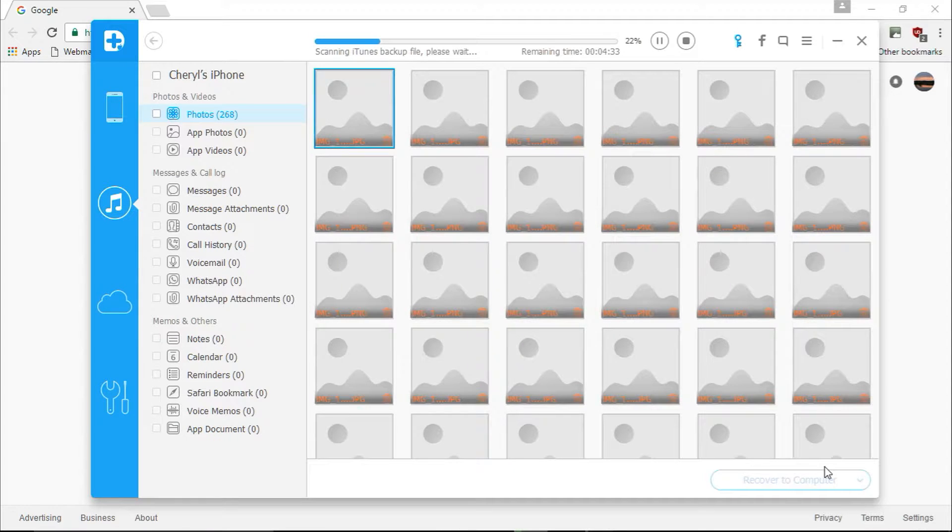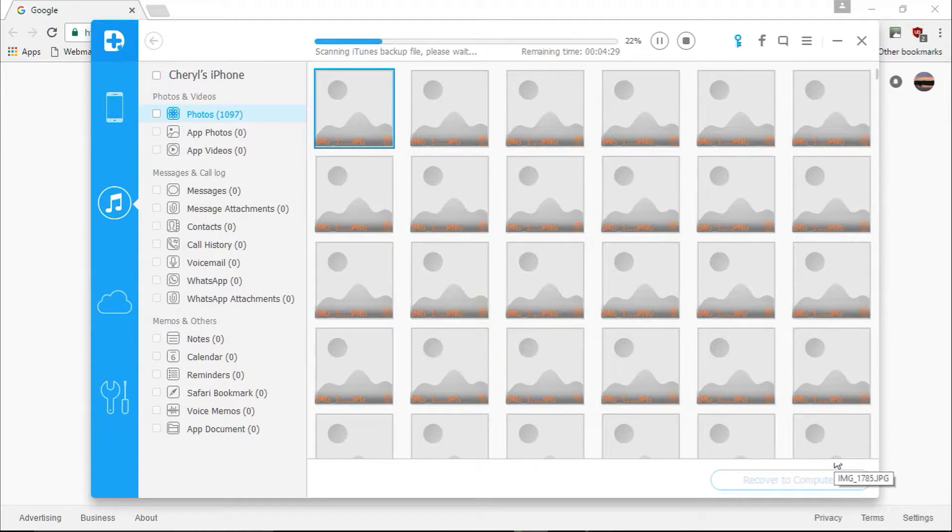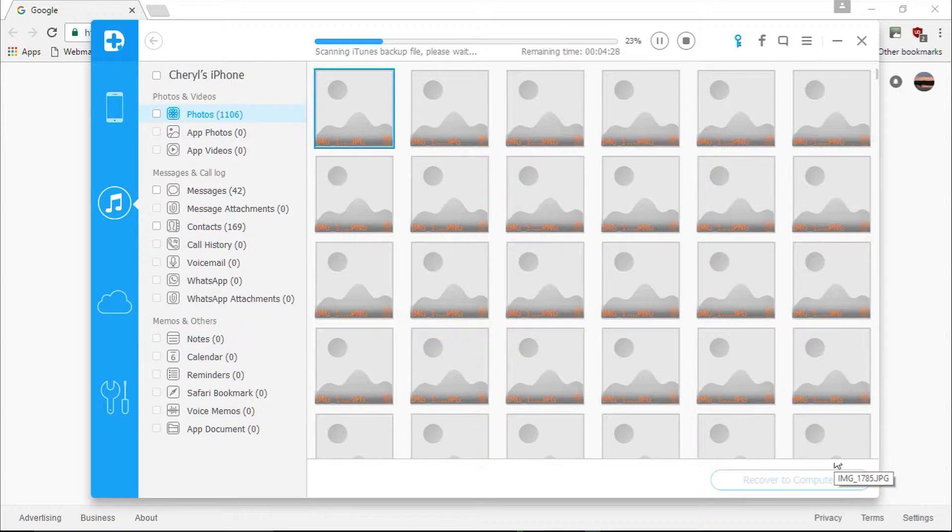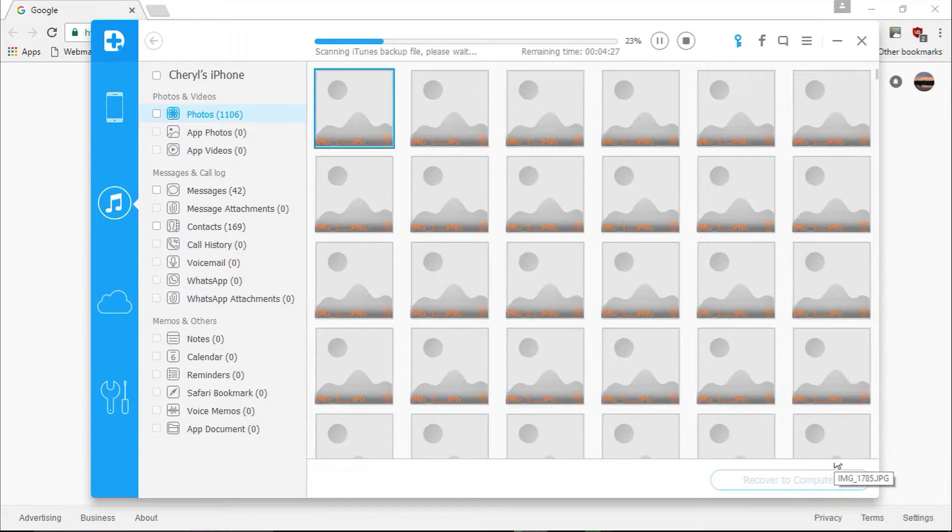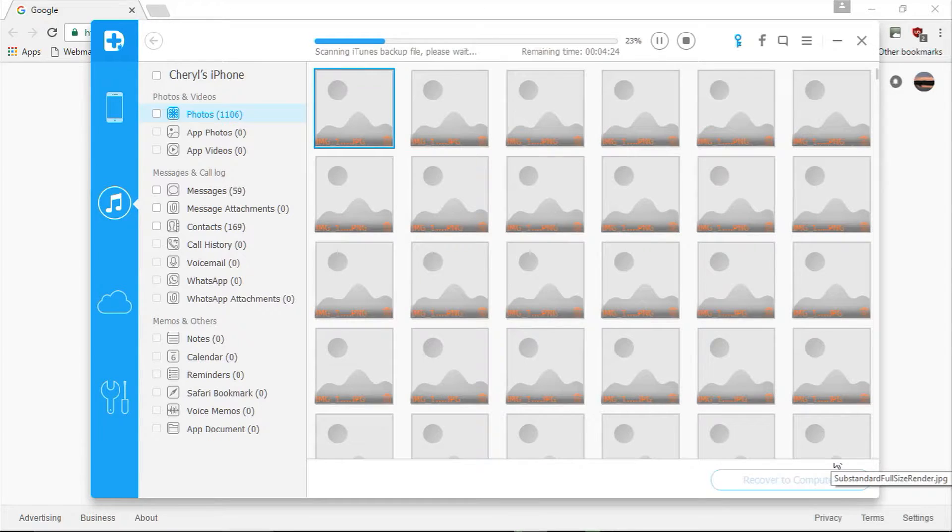Here are the results. In the left pane, you can see all the file types you can restore from your device, including photos and videos, messages and call logs, memos and other data files.